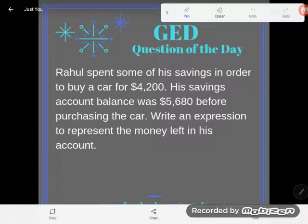Hey guys, it's GED Question of the Day, and we're still working on writing expressions, which is a really big skill that will help you in both interpreting word problems and in the land of algebra — the two biggies on the GED math test. So let's take a look.